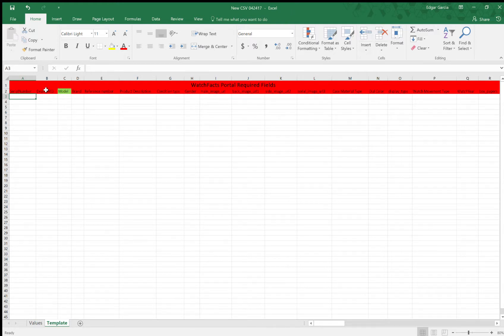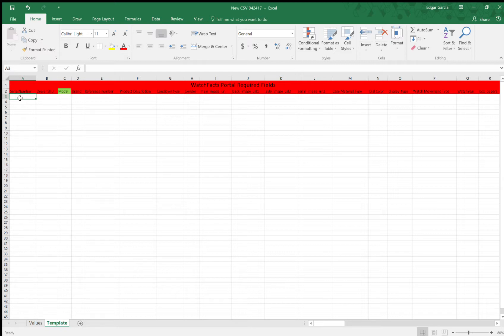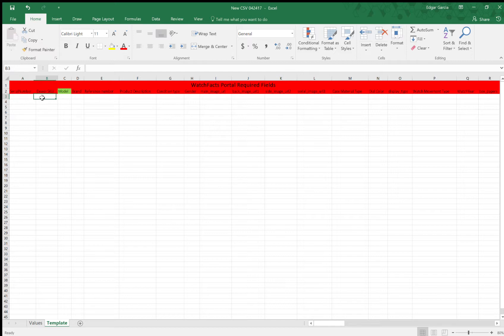Hi, this is Edgar again, and welcome back to WatchFacts University. In this episode, we're going to look at the new CSV file. The CSV file is used for entering multiple items into your WatchFacts portal inventory, and it just makes it a lot easier to enter items instead of entering each item individually. So let's go ahead and get started.